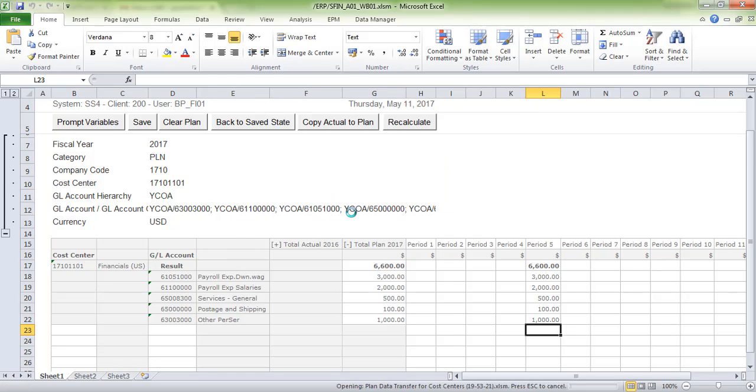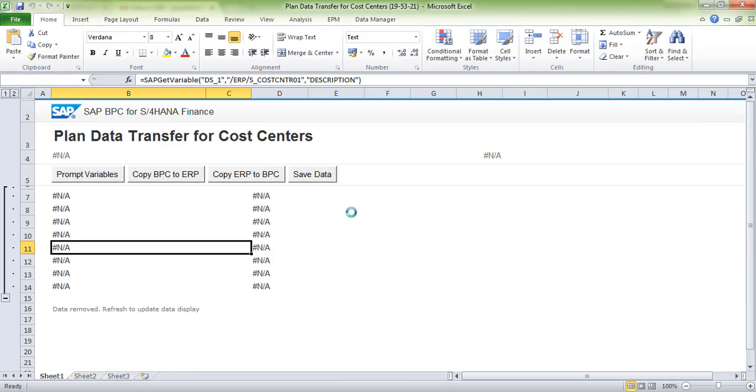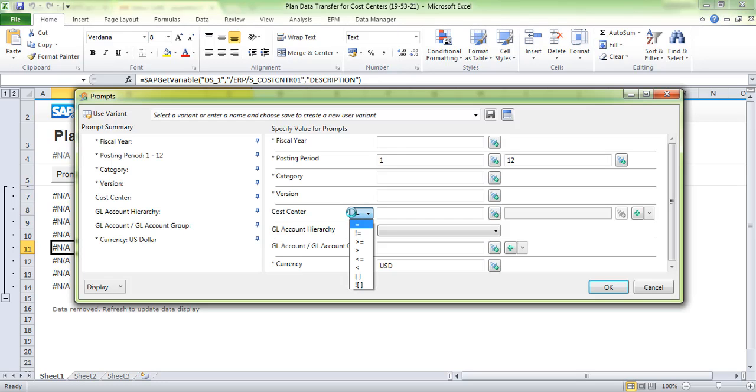With this activity, we are sending plan data from BPC to the ERP system.